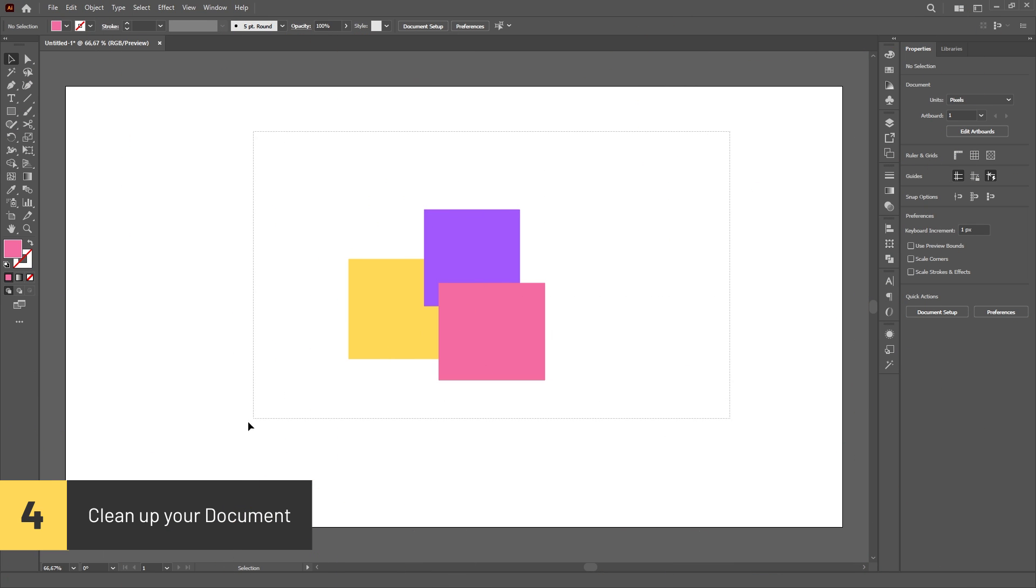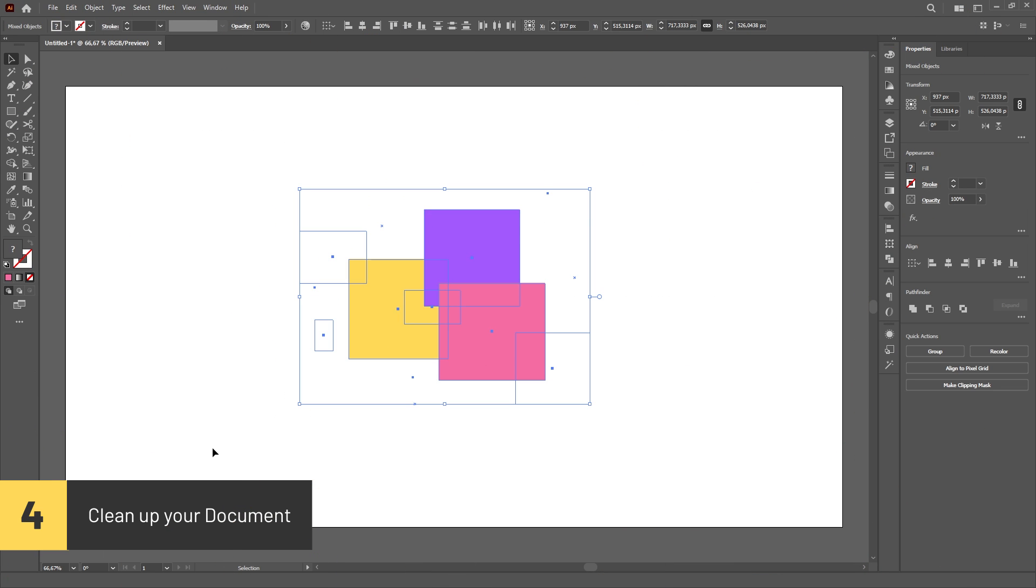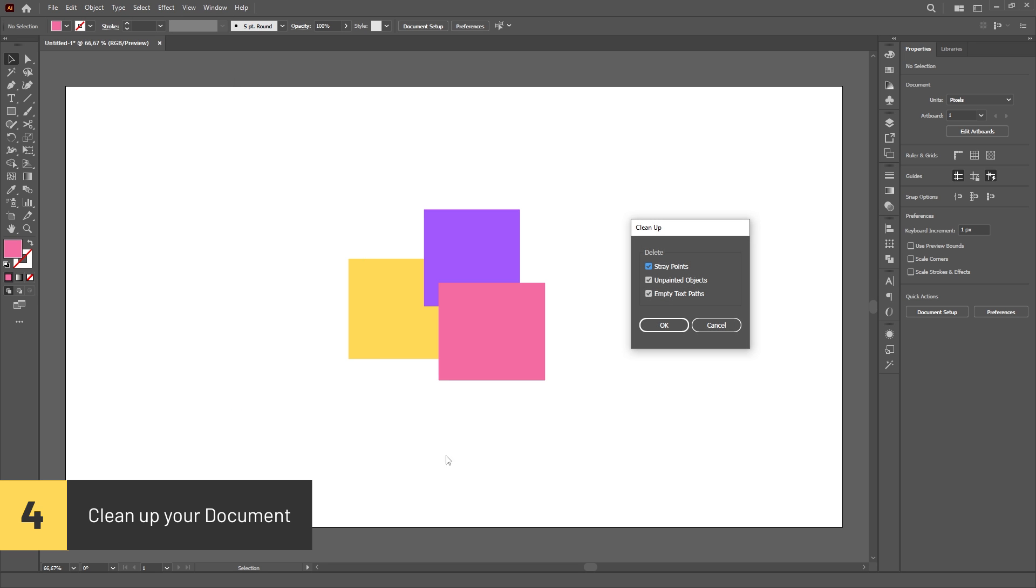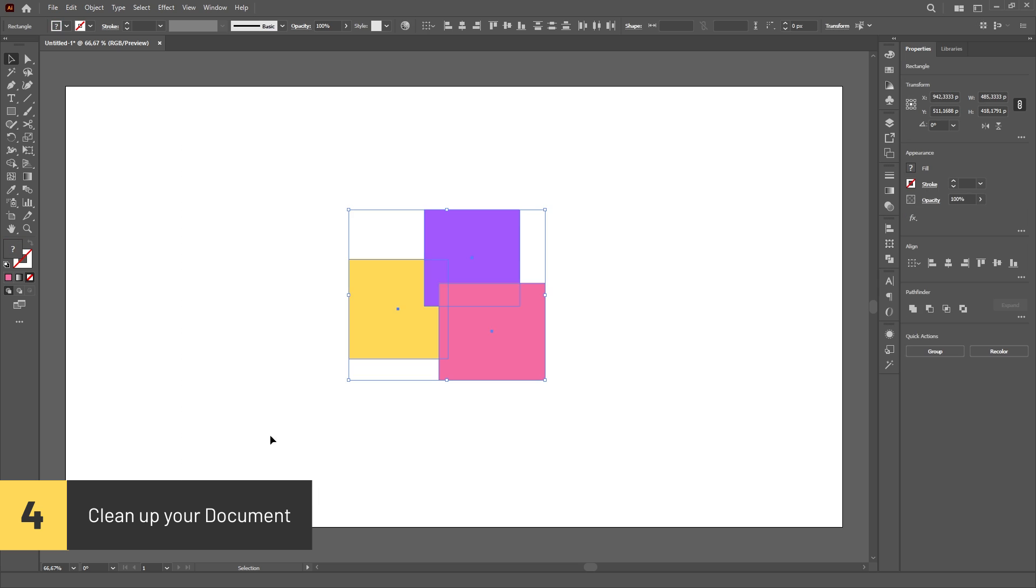You can automatically delete straight points, unpainted objects and empty text paths in your artwork by going to the Object menu, then Path, then clicking on the Cleanup option.